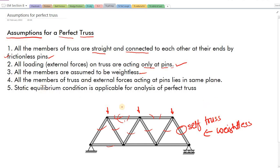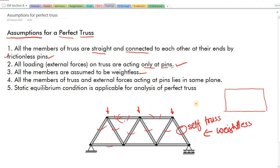The fourth assumption: all the members of the truss and external forces acting on it lie in the same plane. Meaning, if this is the plane of analysis, then the whole member-joint scenario and the loading scenario will be confined to this XY plane. When we are solving the problem we assume that the truss, the loads, and the assembly are all in the same plane — which is practically not possible, but for analysis we consider it so.